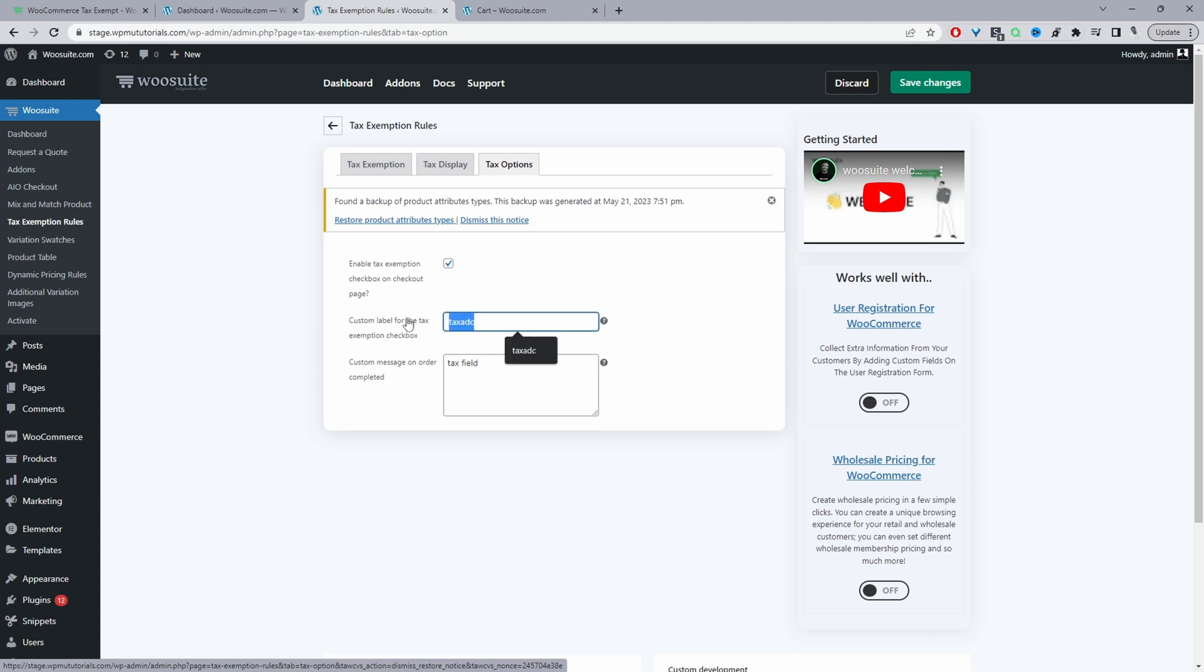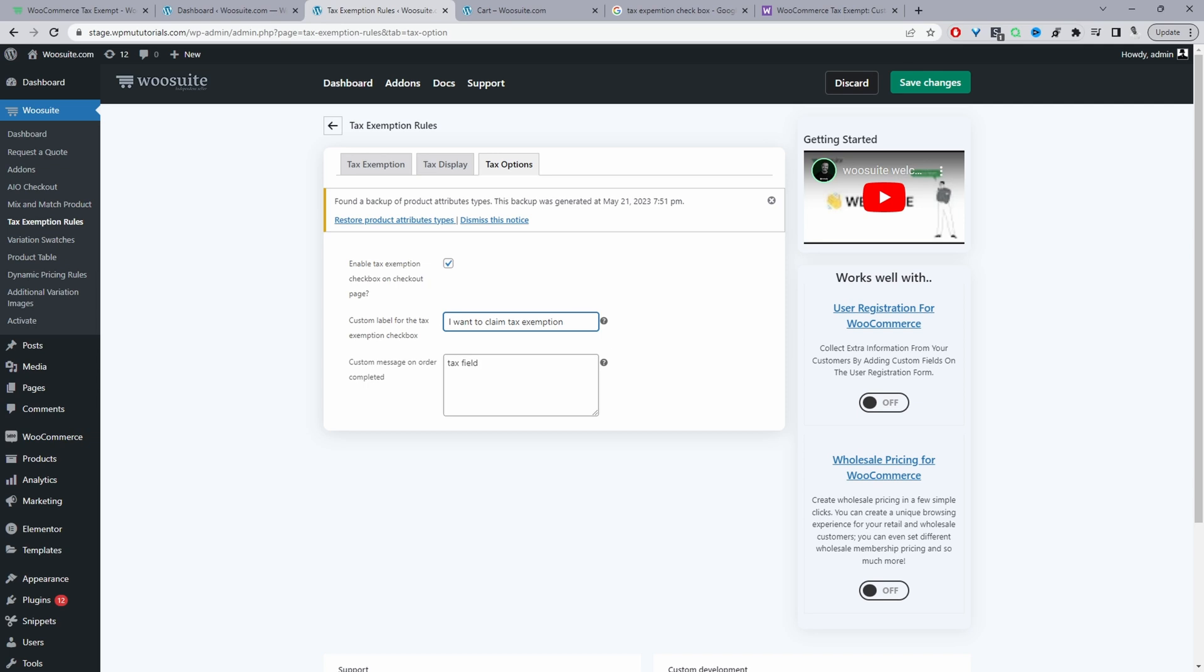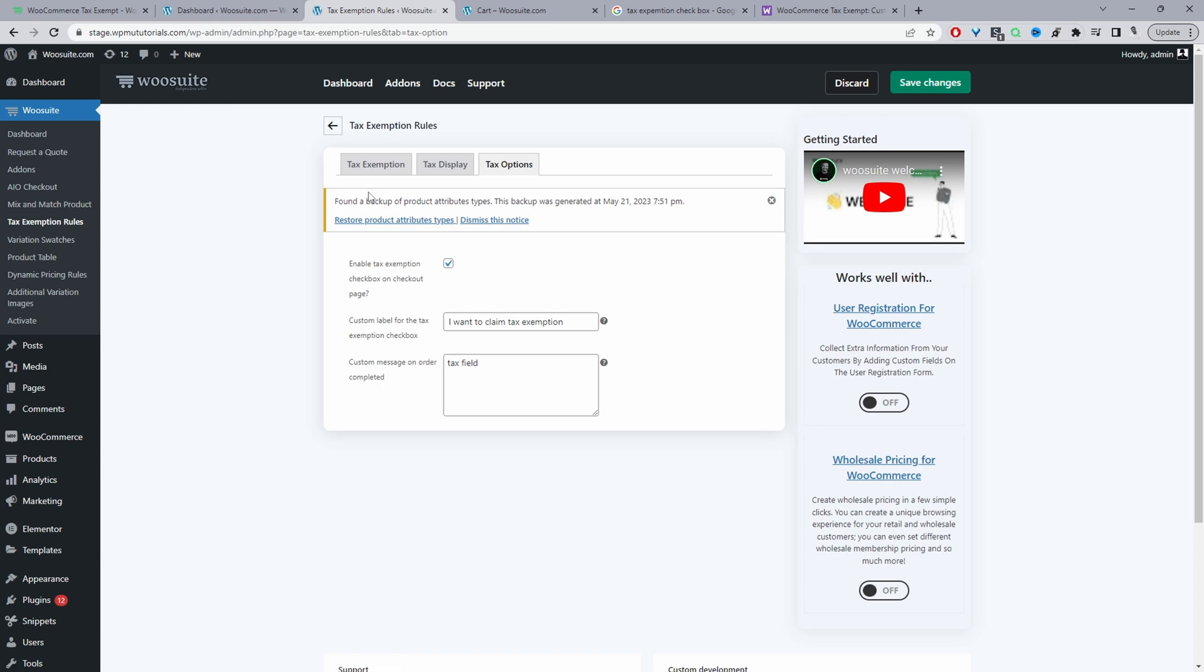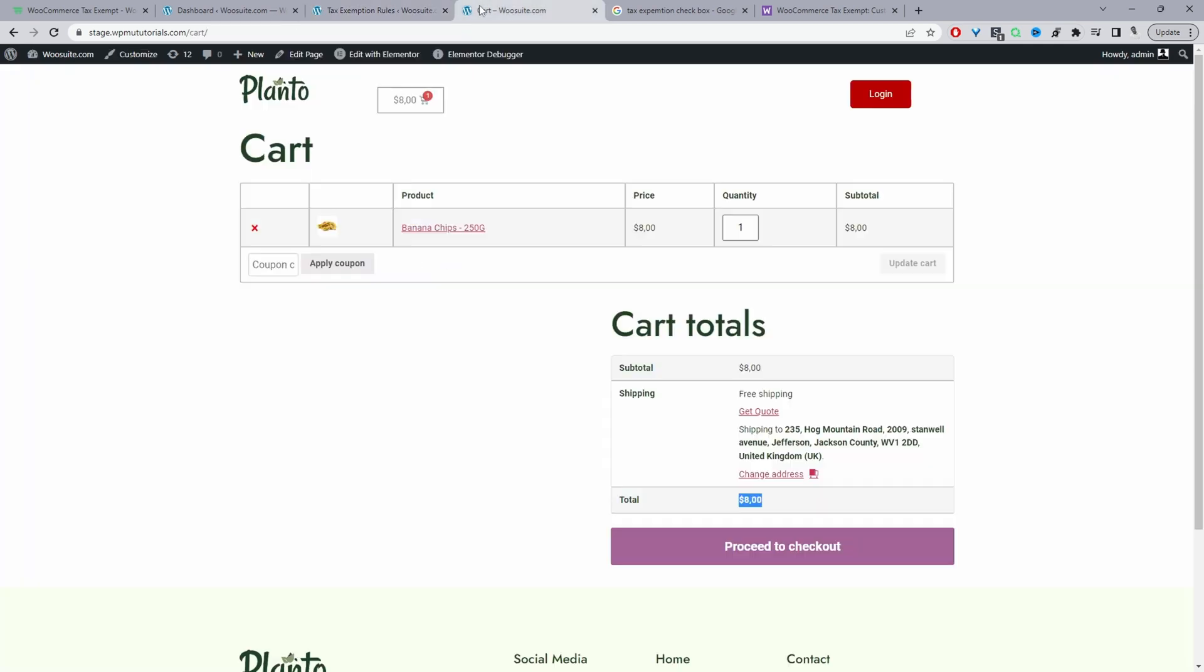And then we can customize the title, right? So we can say something like, we can say something like 'I want to claim tax exemption'. So you can customize the wording to match your requirement, right? And then for the custom message, so I'll show you where this will show in a second, so let's just hit save changes. Okay, but I should note that with this option enabled, our tax exemption rule won't run automatically. So it will only trigger when the user actually selects on the checkout that they're tax exempt, okay. So let's proceed to our checkout.